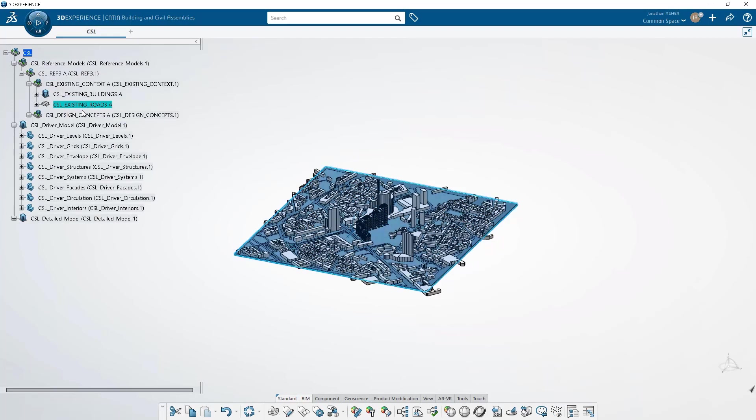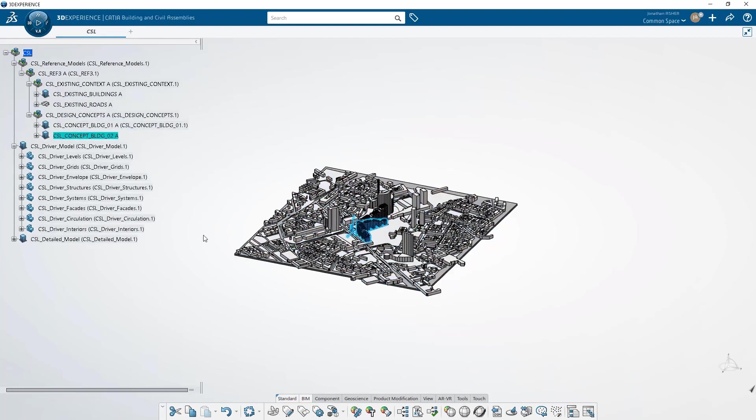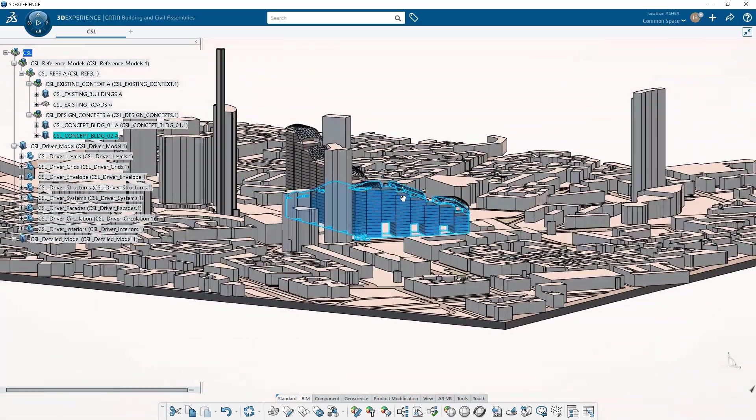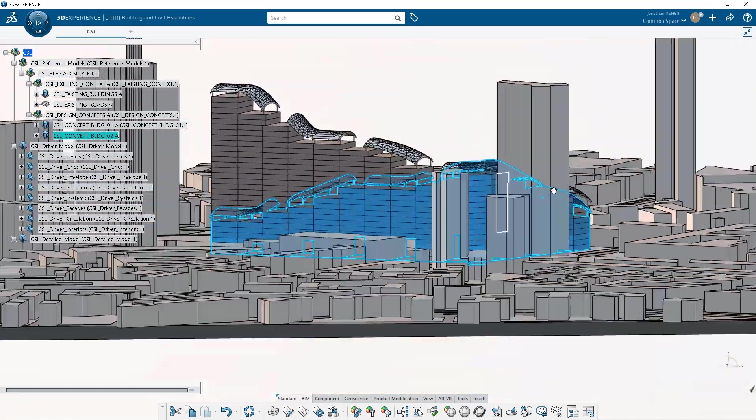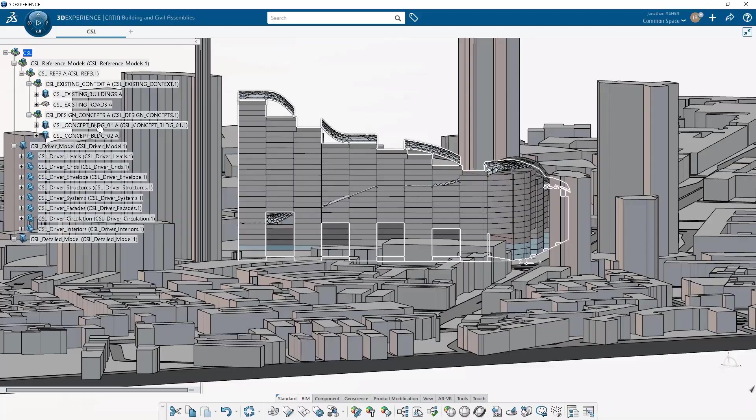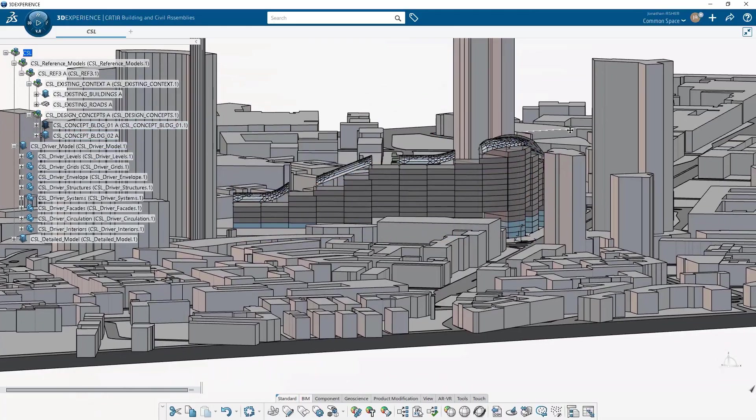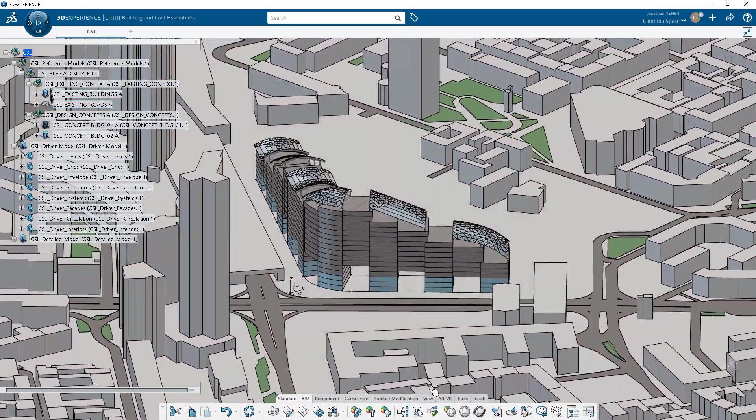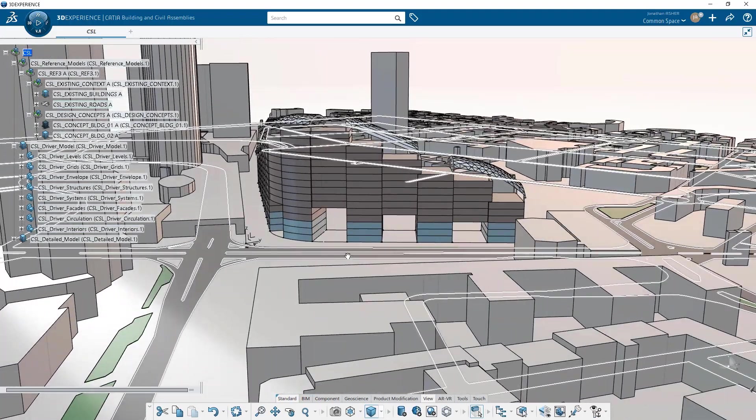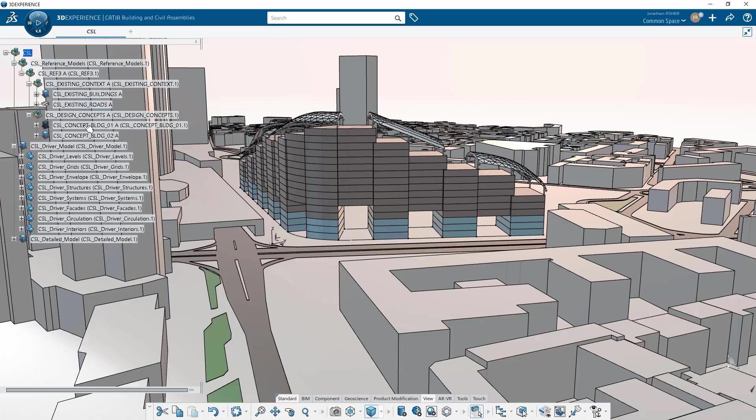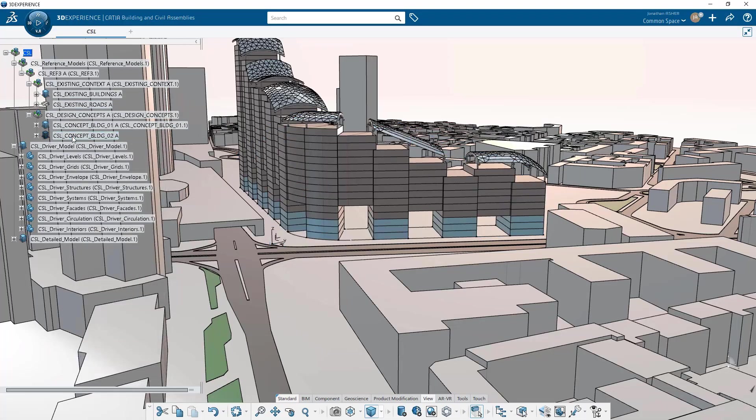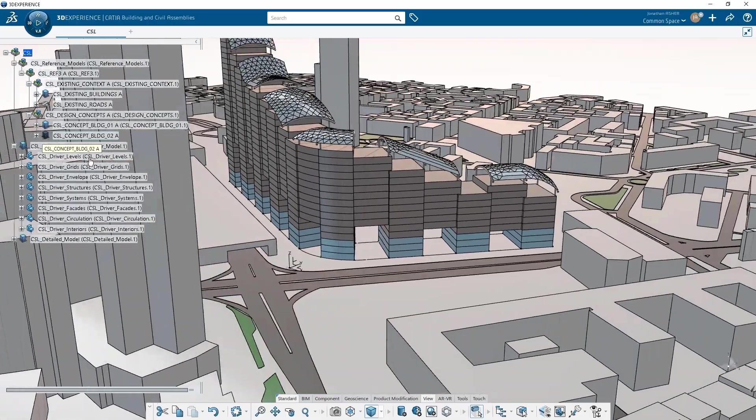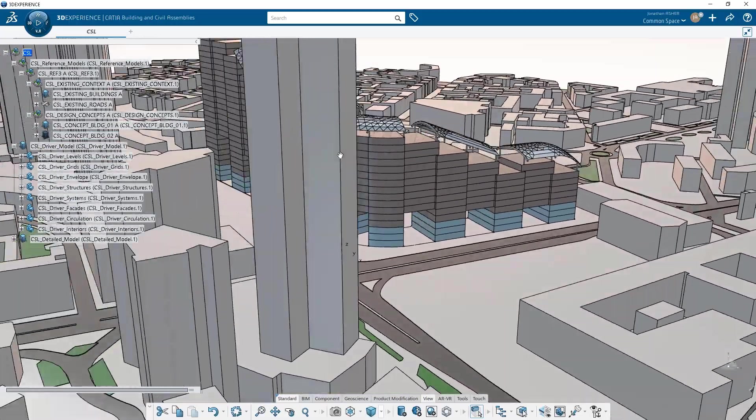You can see inside this model, there are a couple of design models that were generated in X generative design, and these are different design studies that we'll use as a reference in modeling a more detailed project. So in this case, it's design model one that we're going to use as a reference.